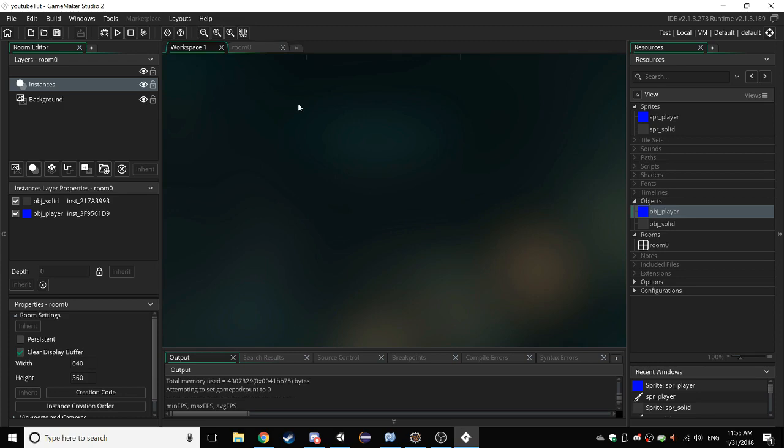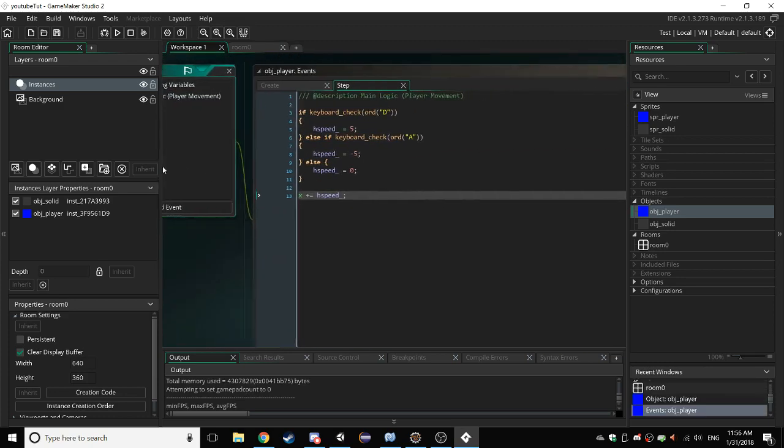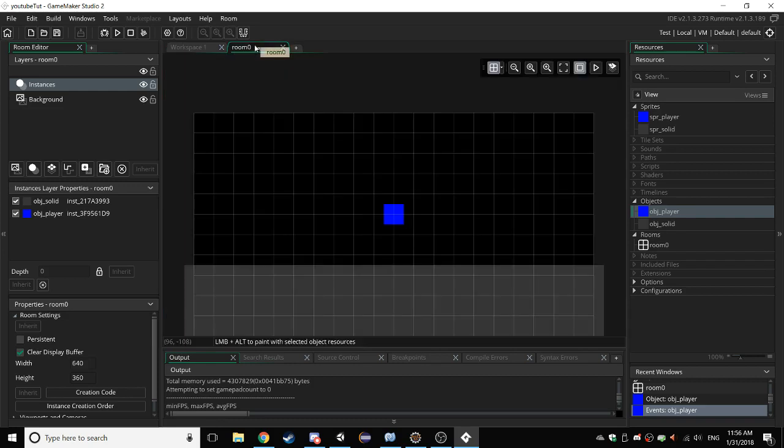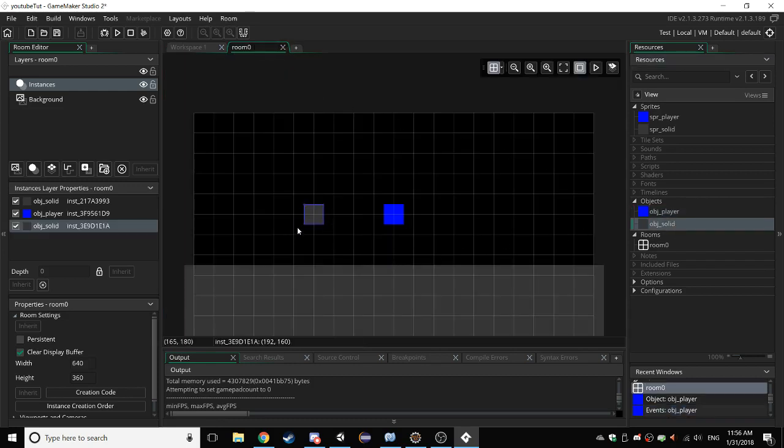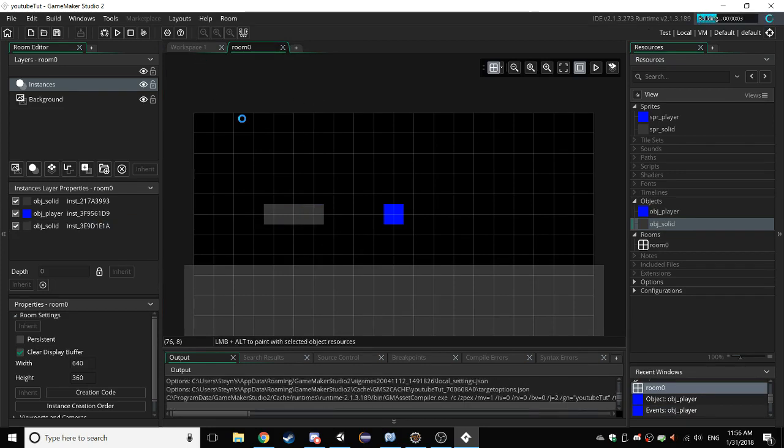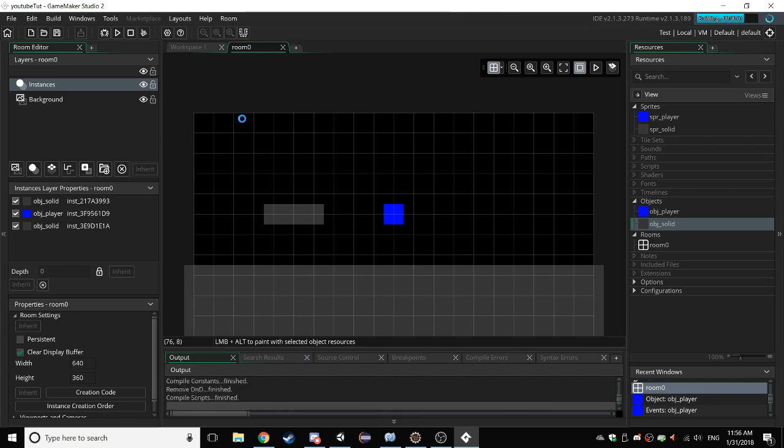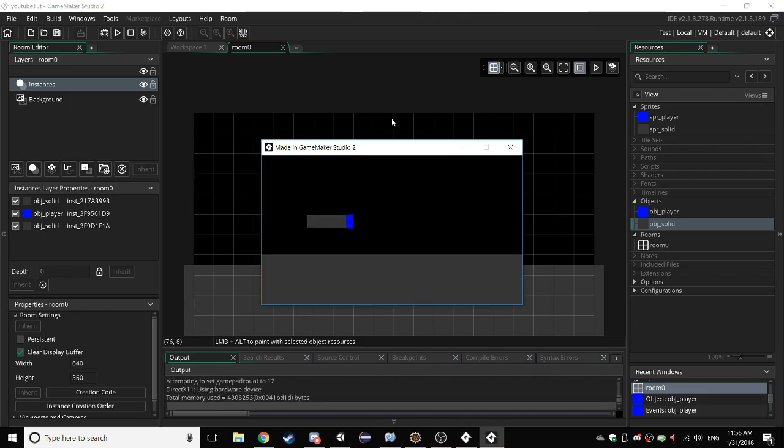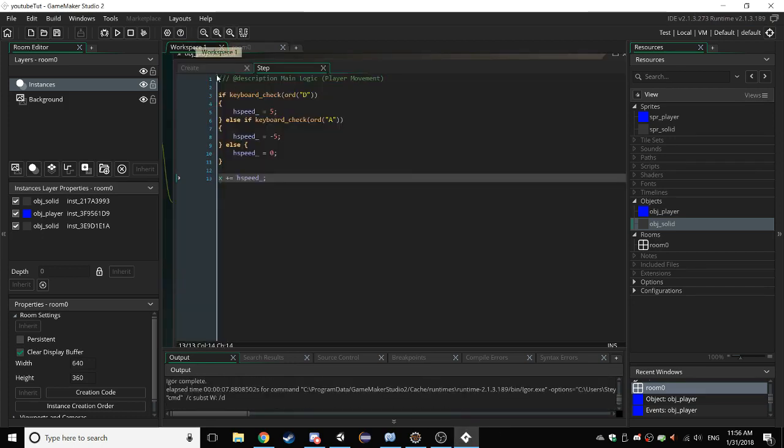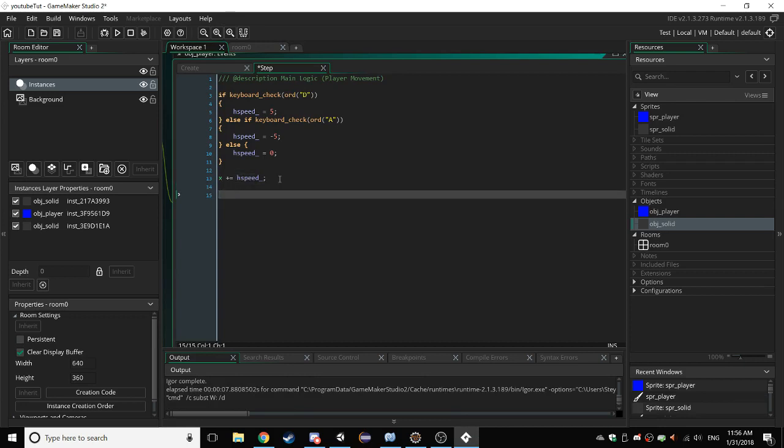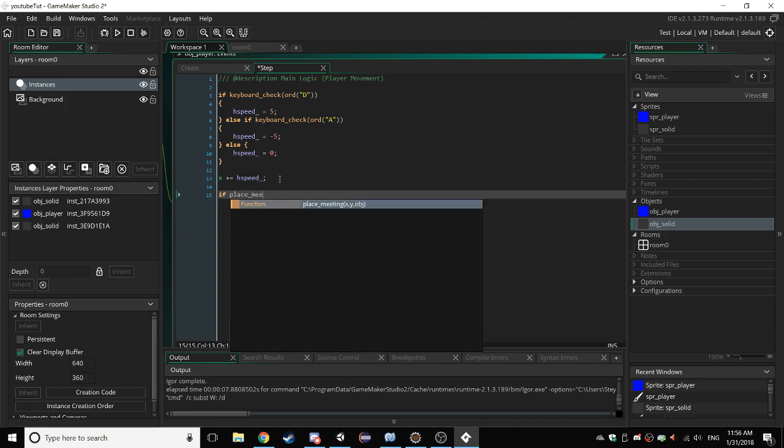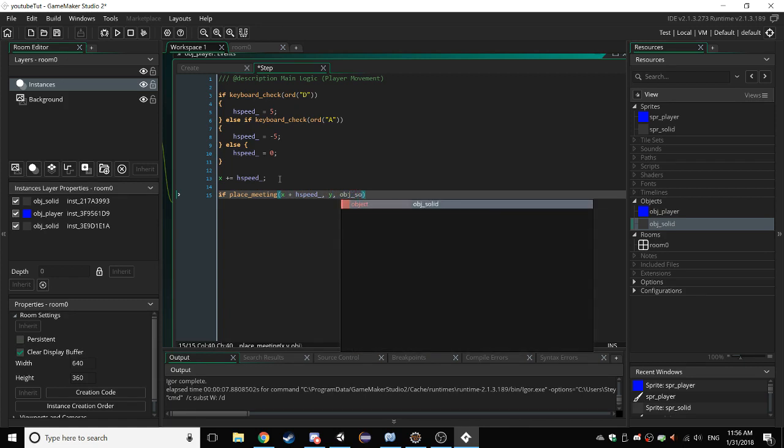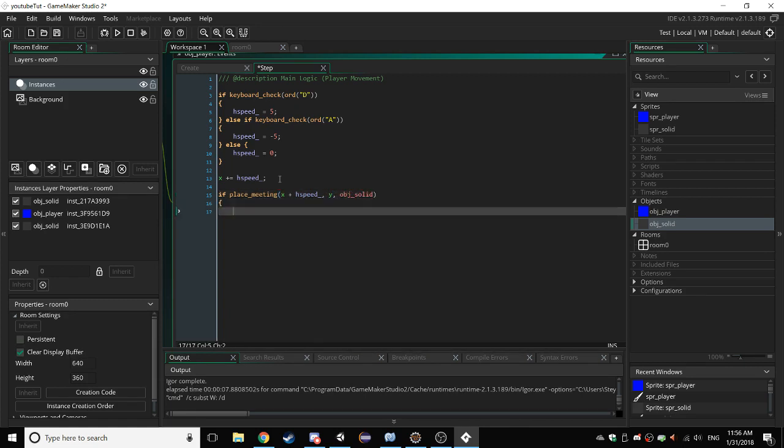Go back into your workspace and go back to the event. Now go to your room, drag in a solid next to your player so we can do some collision testing. So if we run the game now, you can see that we currently go right through and that's not what we want.